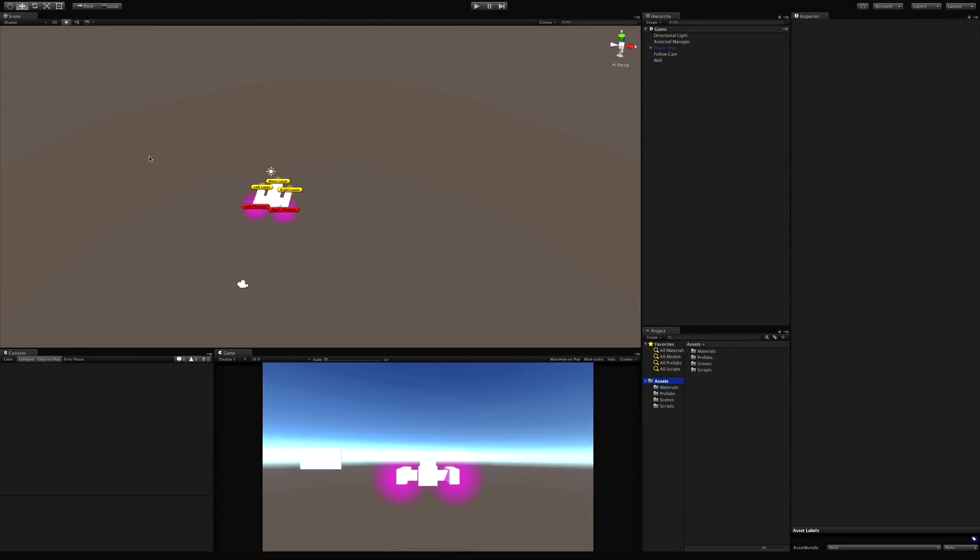In today's video we're going to start working on our enemy and the first thing I want to do is get the enemy to logically follow me around in the scene.